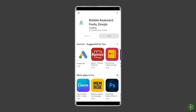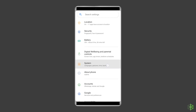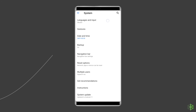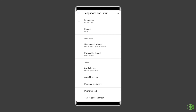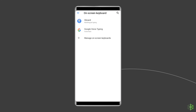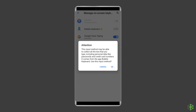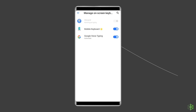After installation, you have to activate the keyboard. To do this, open the Settings app. Scroll down and tap System, then Languages and Input. Tap on-screen keyboard under Keyboards. On the next page, toggle on the slider adjacent to the newly installed keyboard and follow the prompts to activate it. And you are done.